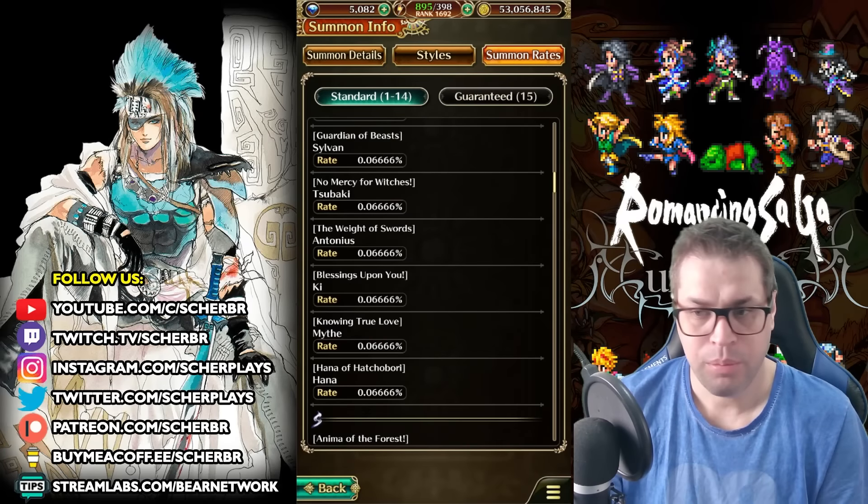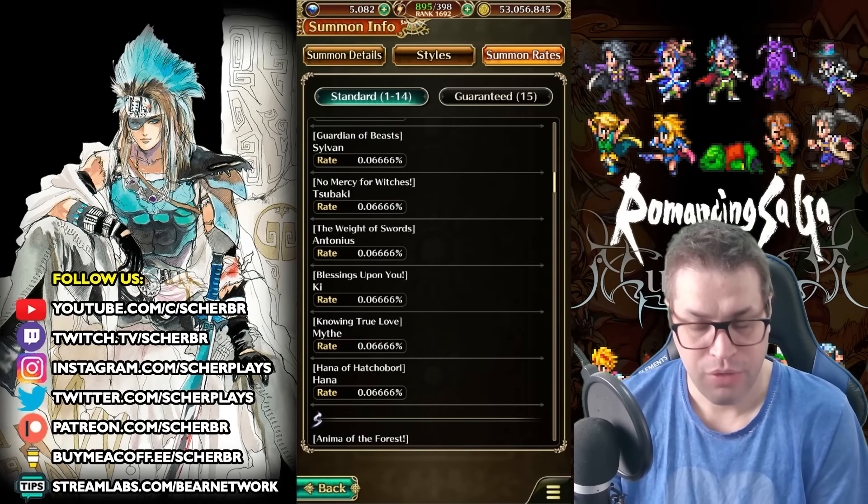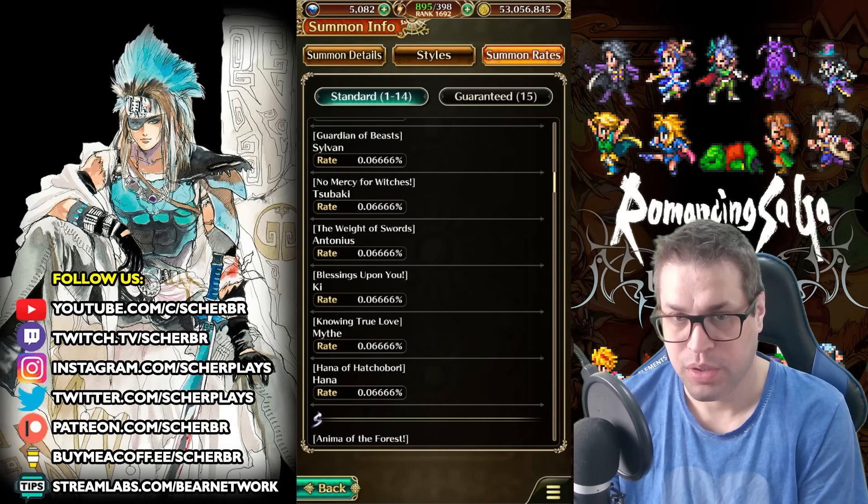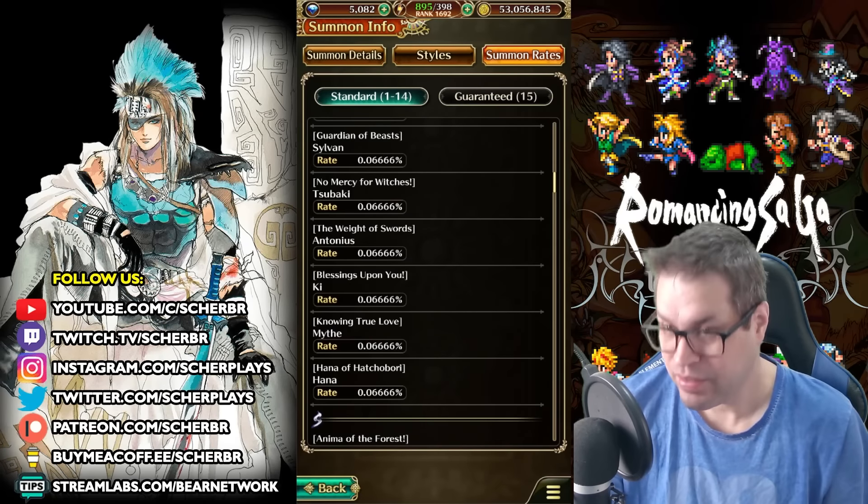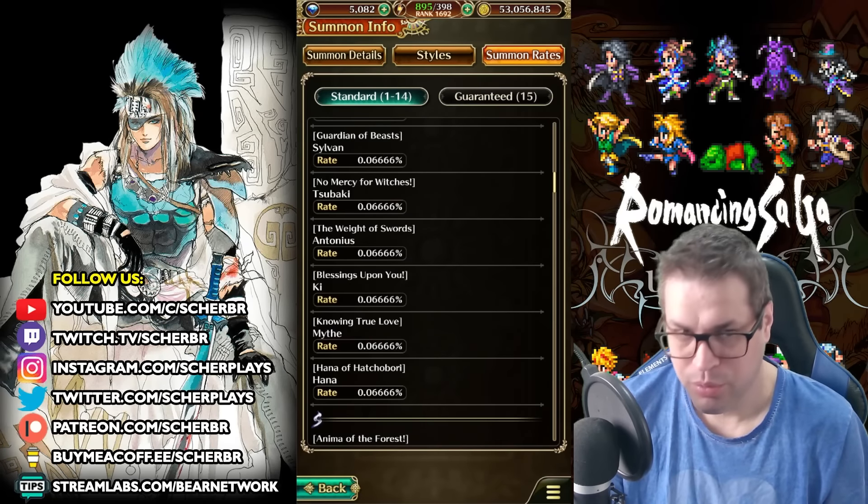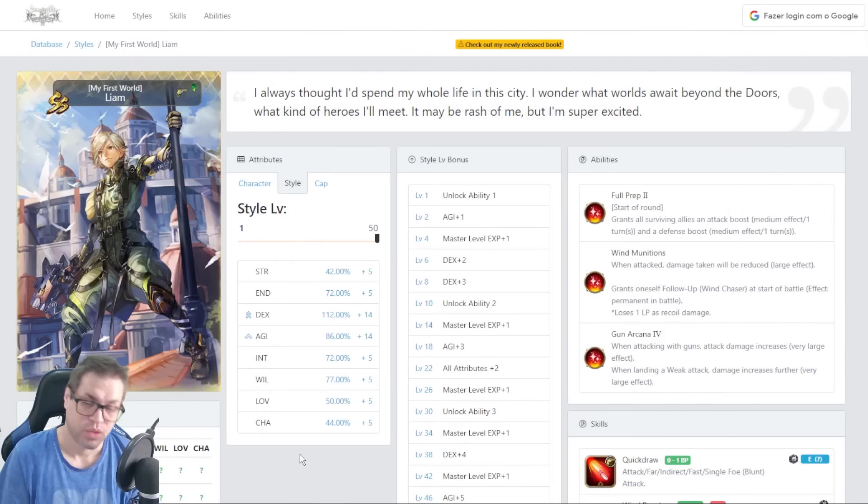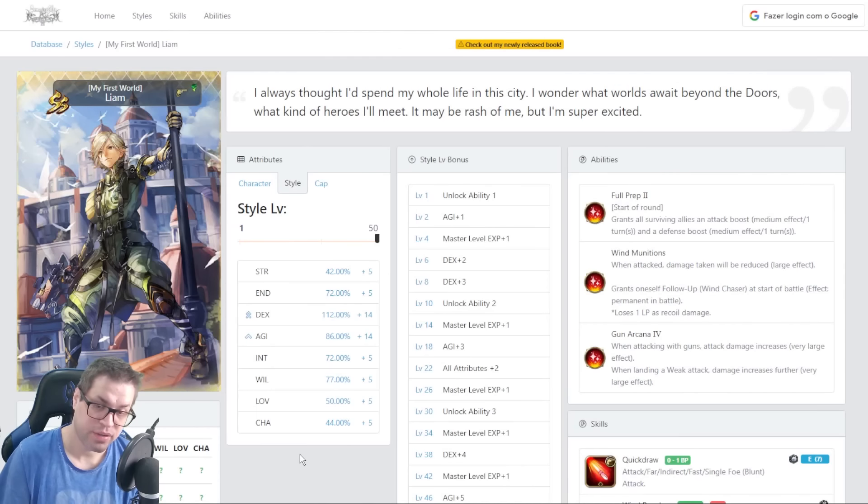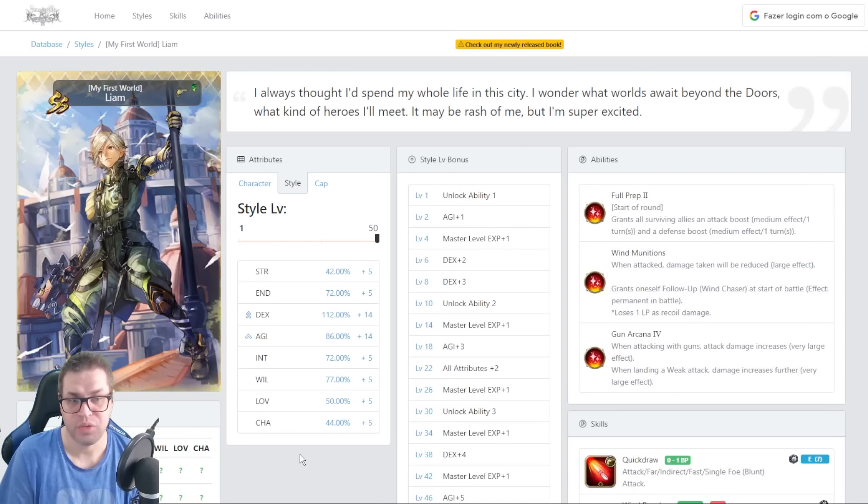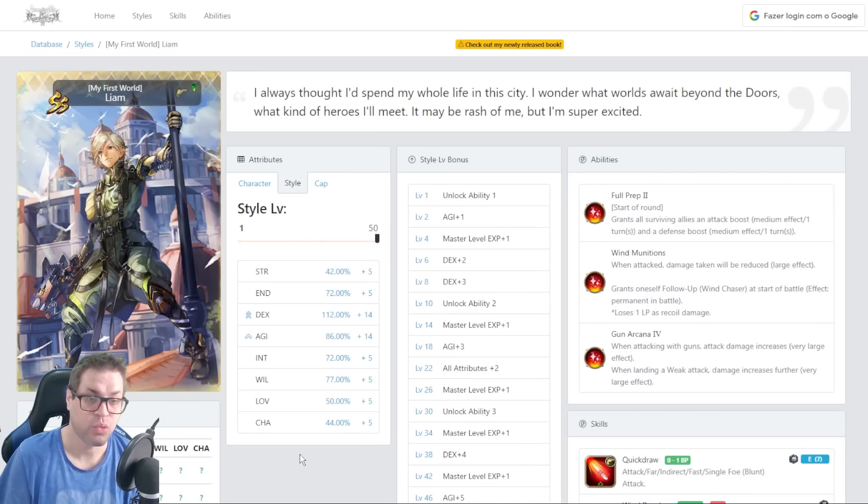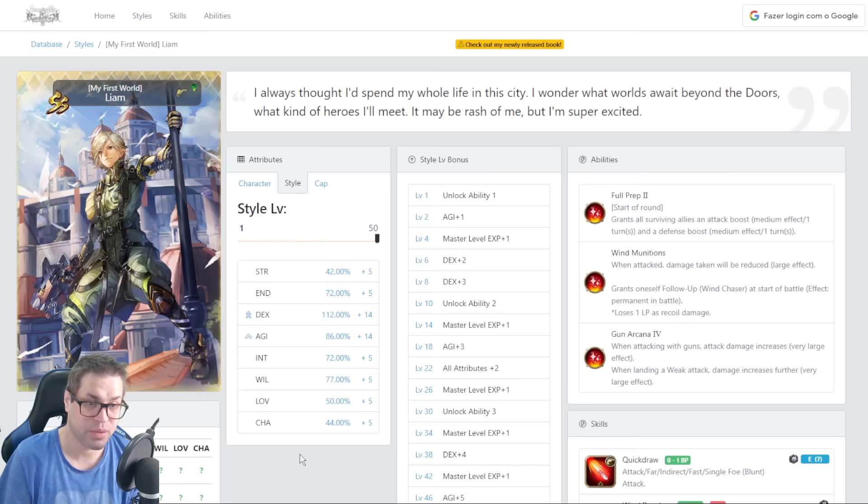But from now on, all premium banners will have off-banners when there are less than 5 premium pulls. So now we are on our SRSTB.com. Leon has very good status, starting with 112% dexterity and 86% agility.